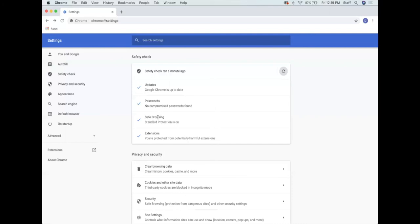There are also extensions in settings, which we'll talk about in a bit. I have a few extensions added to my browser, but I'm pretty careful about the ones I add because not all extensions are good extensions.